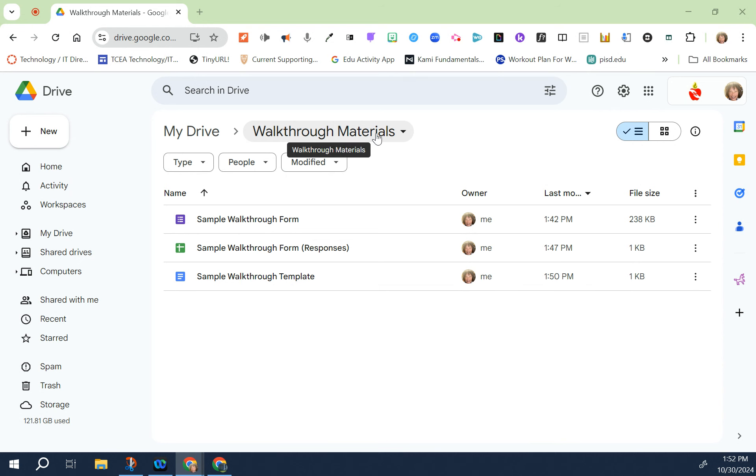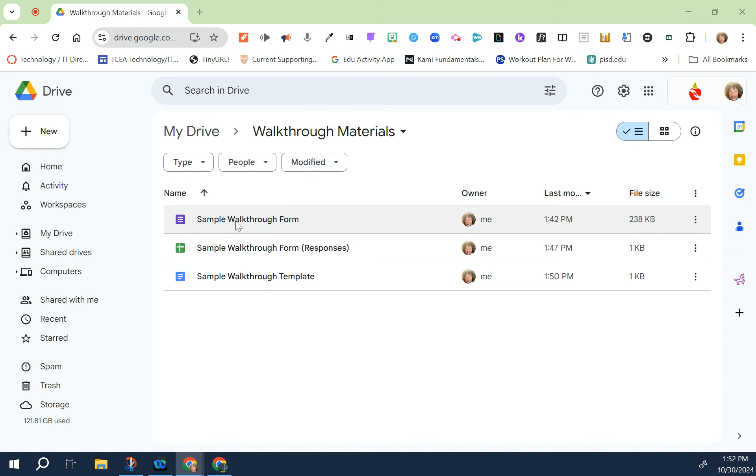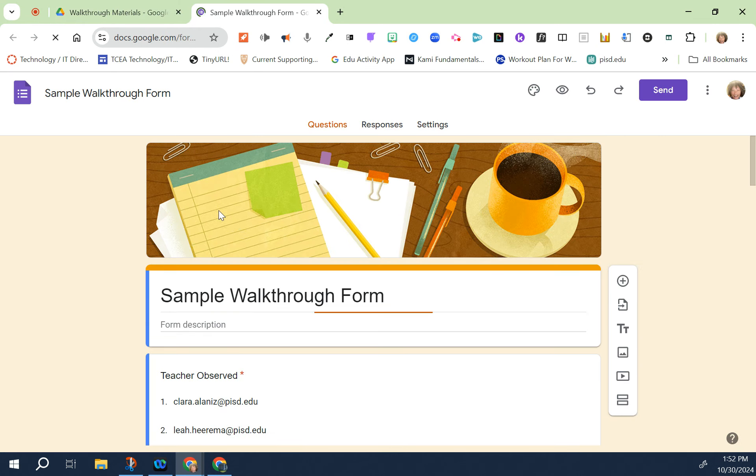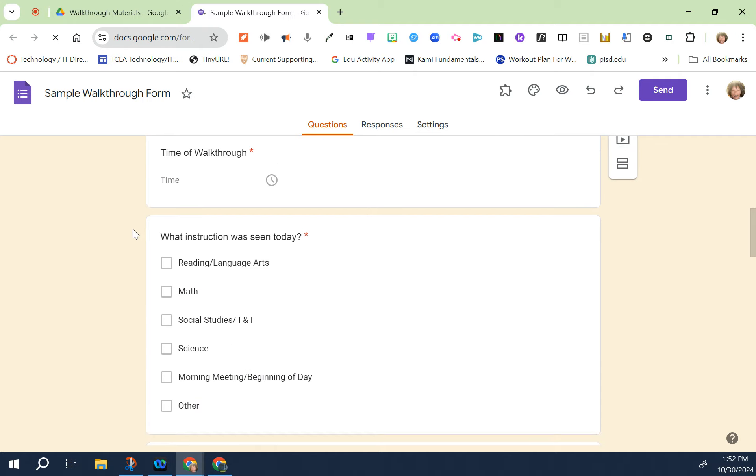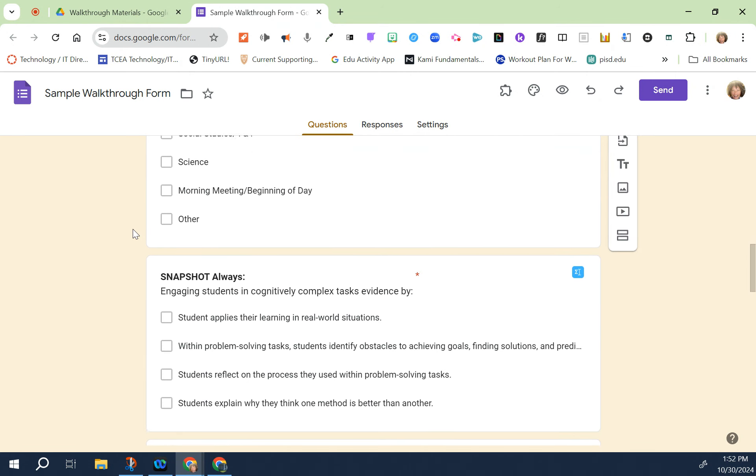The three items that should be in that folder: the first one is going to be your actual walkthrough form. This is a very simplified one. This is what you will be filling out when you do your walkthroughs.